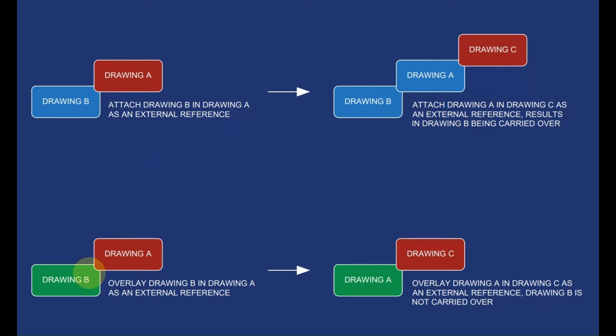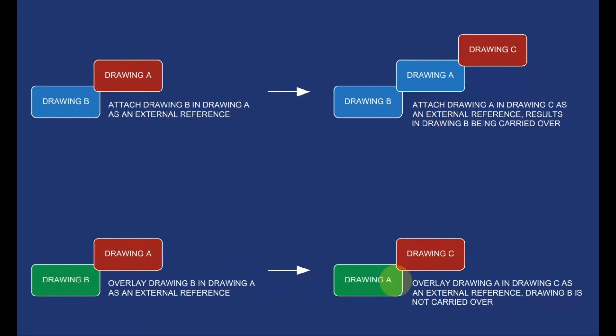In the second instance we have drawing B being overlaid to drawing A. If we save this and we try to overlay drawing A to drawing C, drawing B will not be carried over.